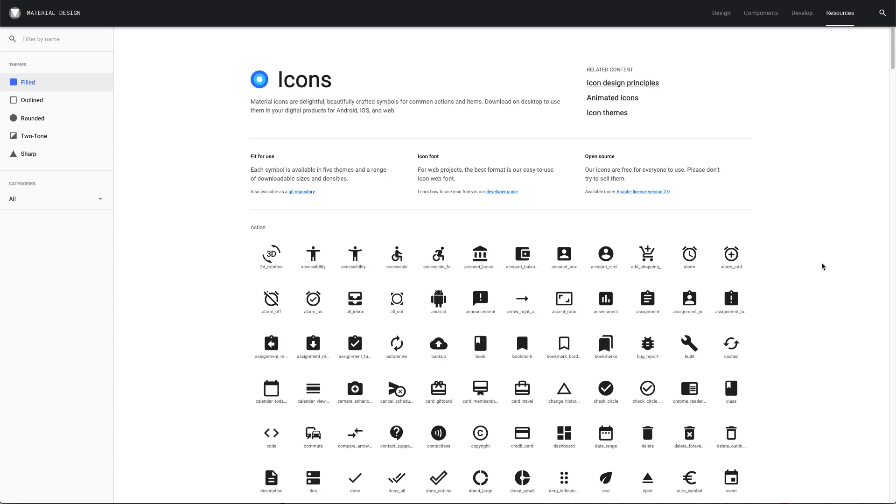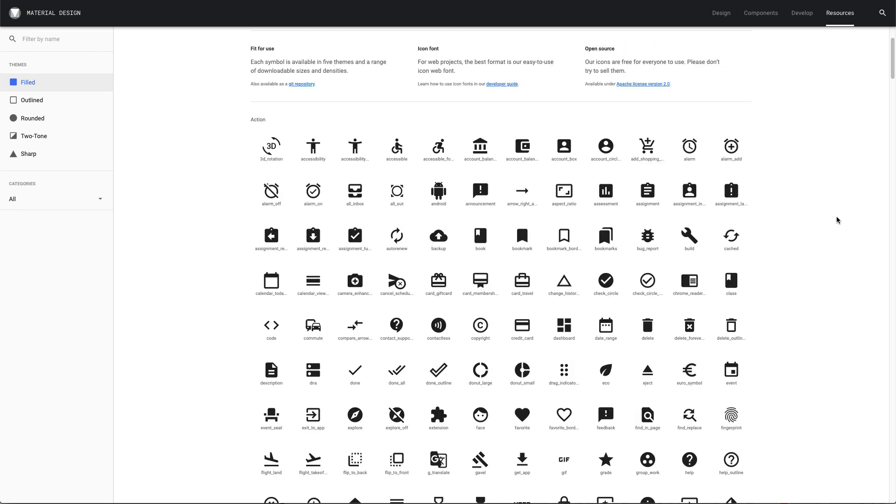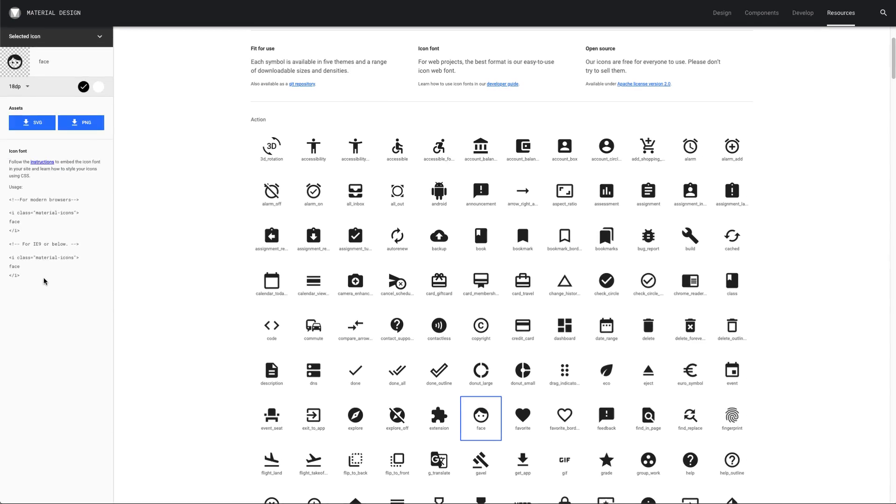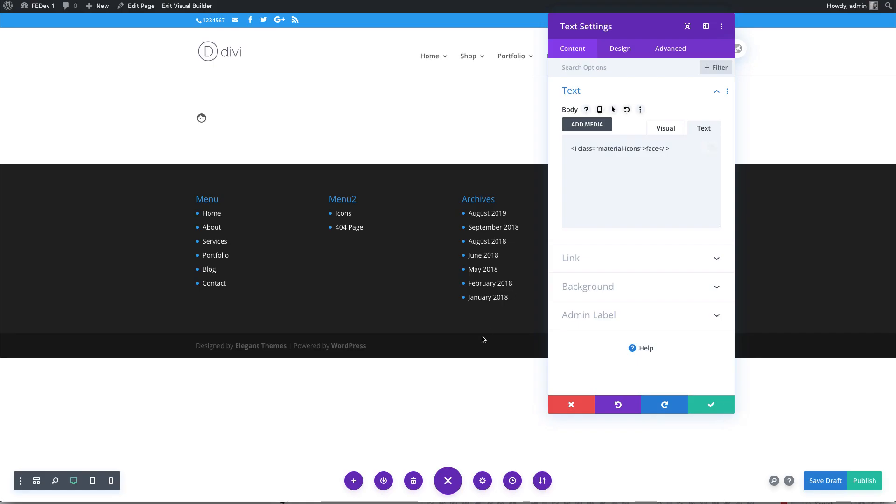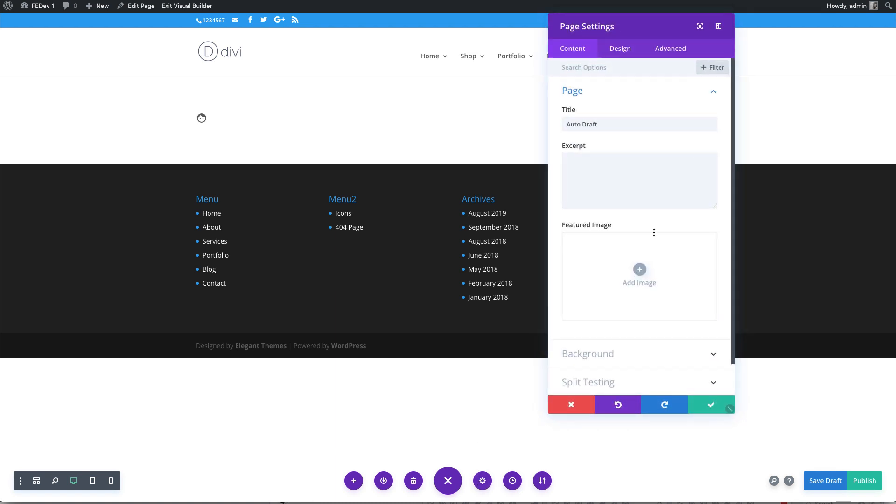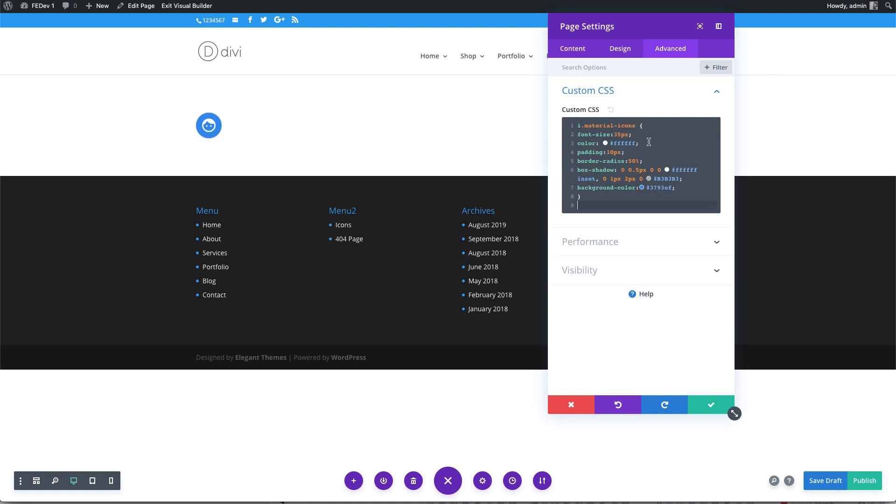You can also stylize the icon with additional CSS as you would with fonts. Here's an example CSS code you can use to stylize the icon. There's a link to the code in the video description.